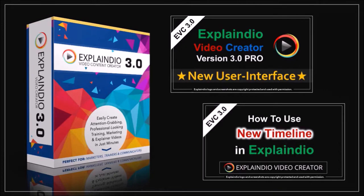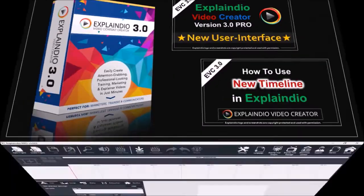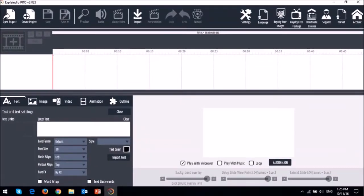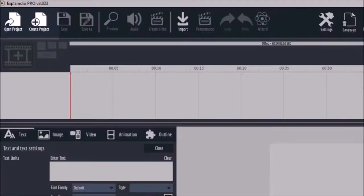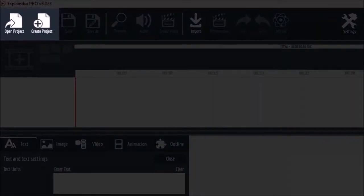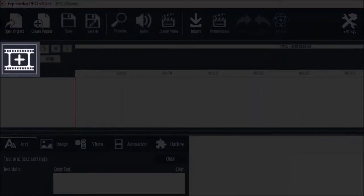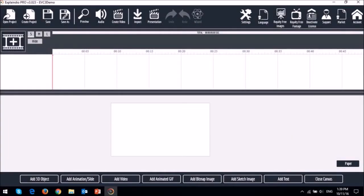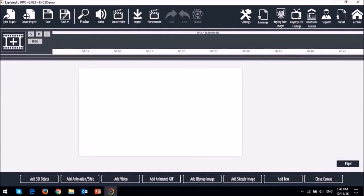Alright, so let's start right in. So the first thing you need to do is either open a new project or create a new one. Next, you need to create a scene.